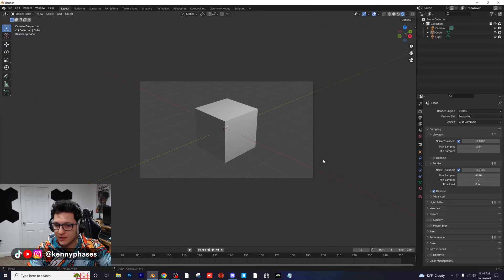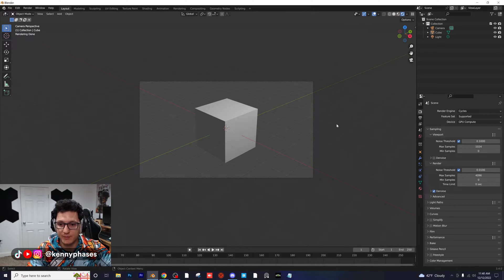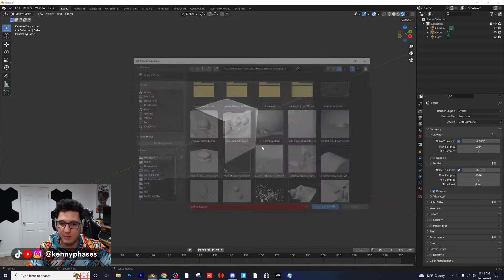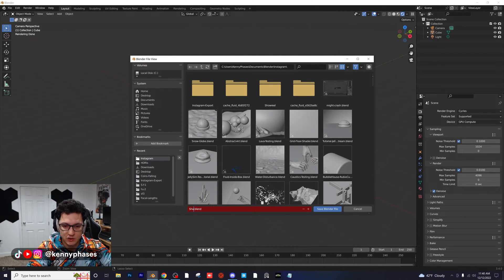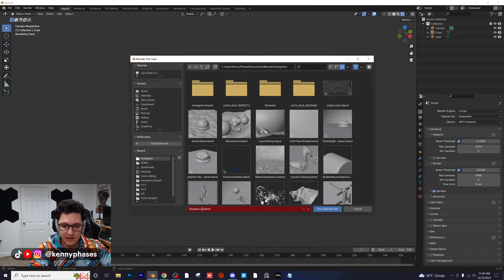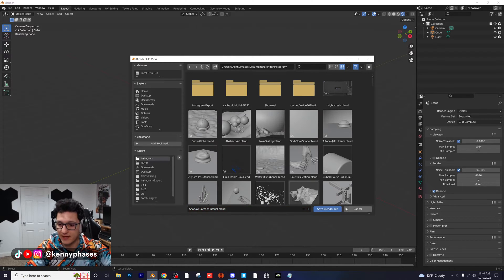Rendered view. So the first thing we want to do is make sure that we have a transparent background. Before we do anything, I'm going to save this as Shadow Catcher Tutorial so that we have everything saved.